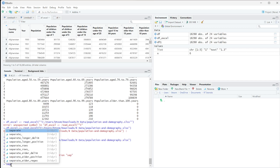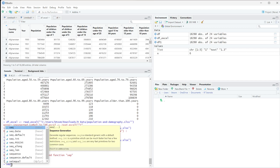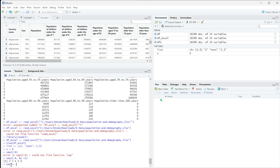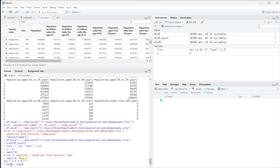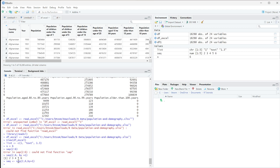If we set that to a variable called 'sequence', we can run that same line of code — sequence two to six by equals one — and now you can see we have the numbers two, three, four, five, and six stored in that variable.